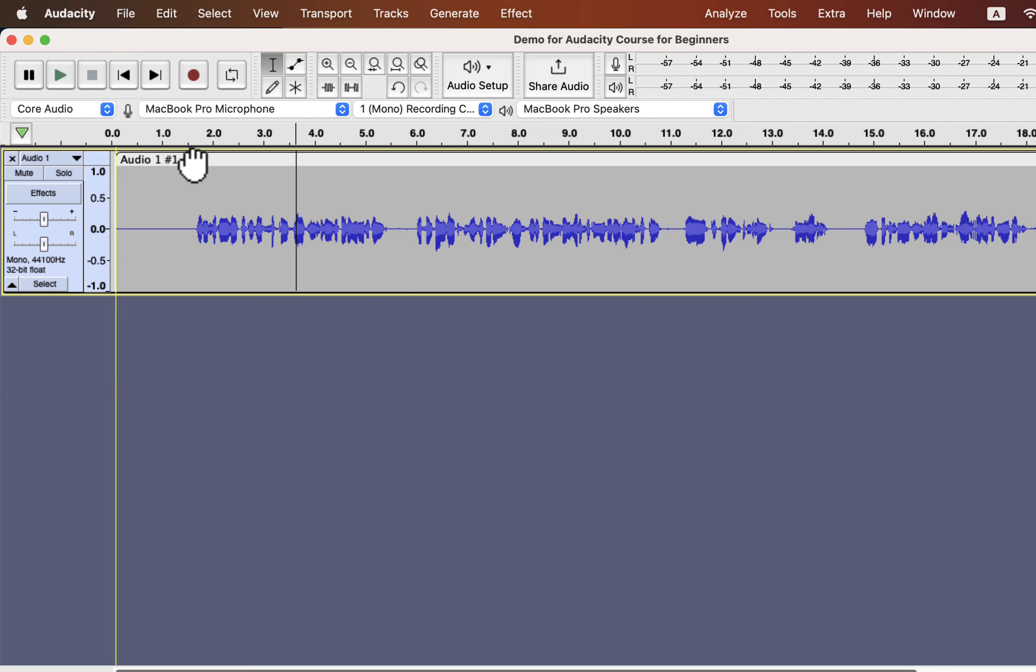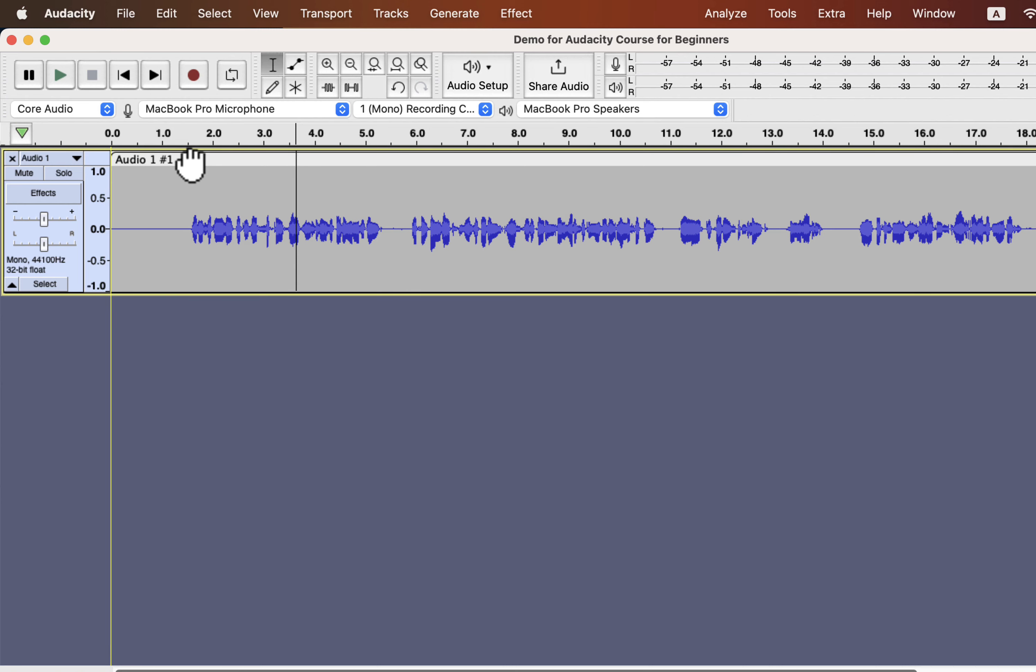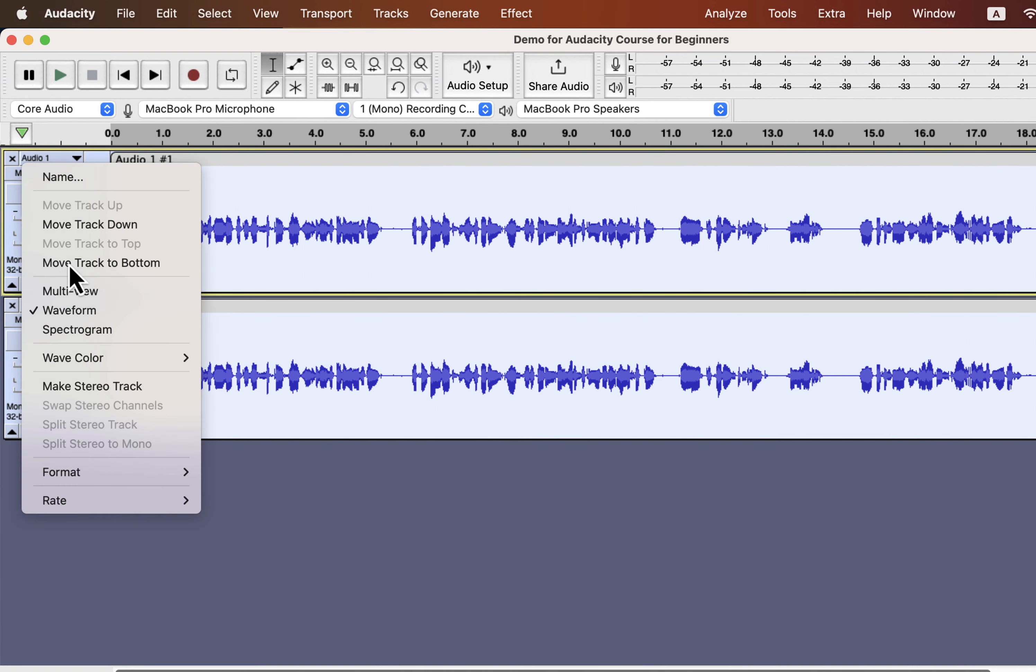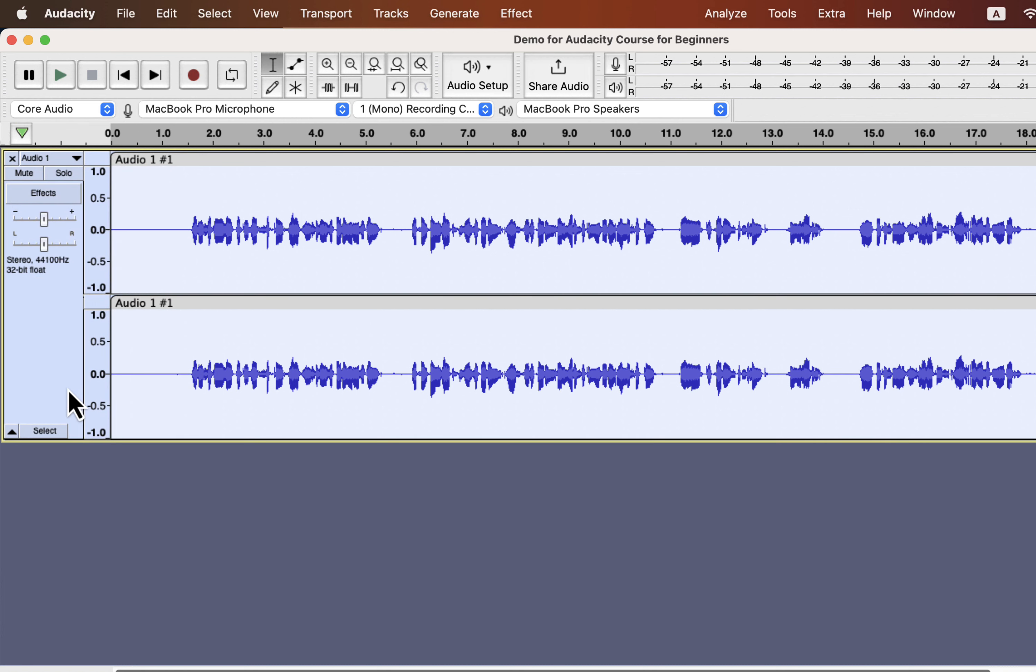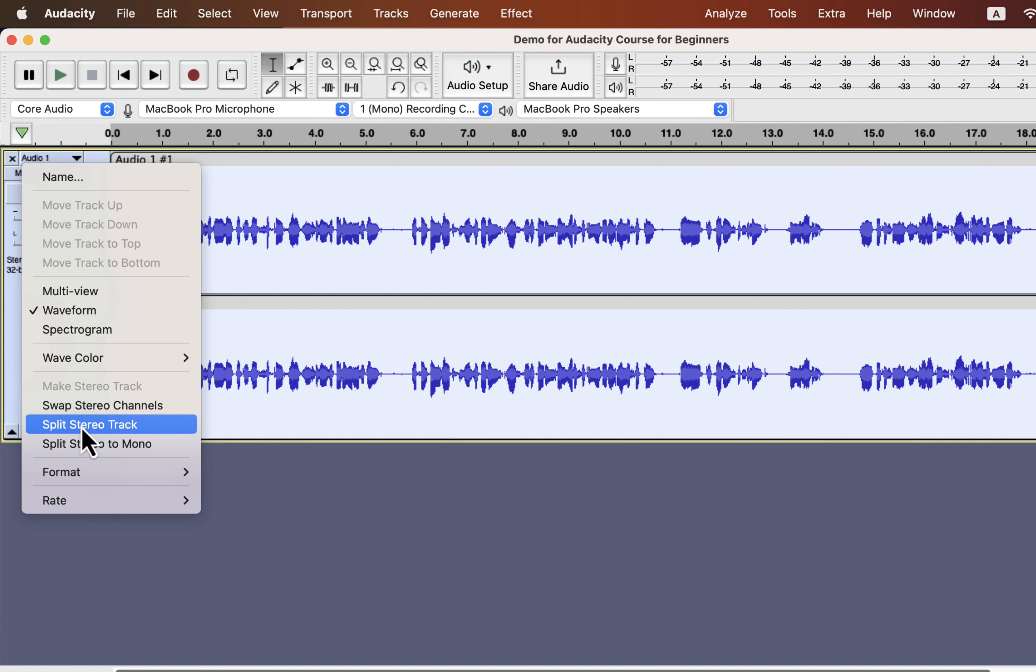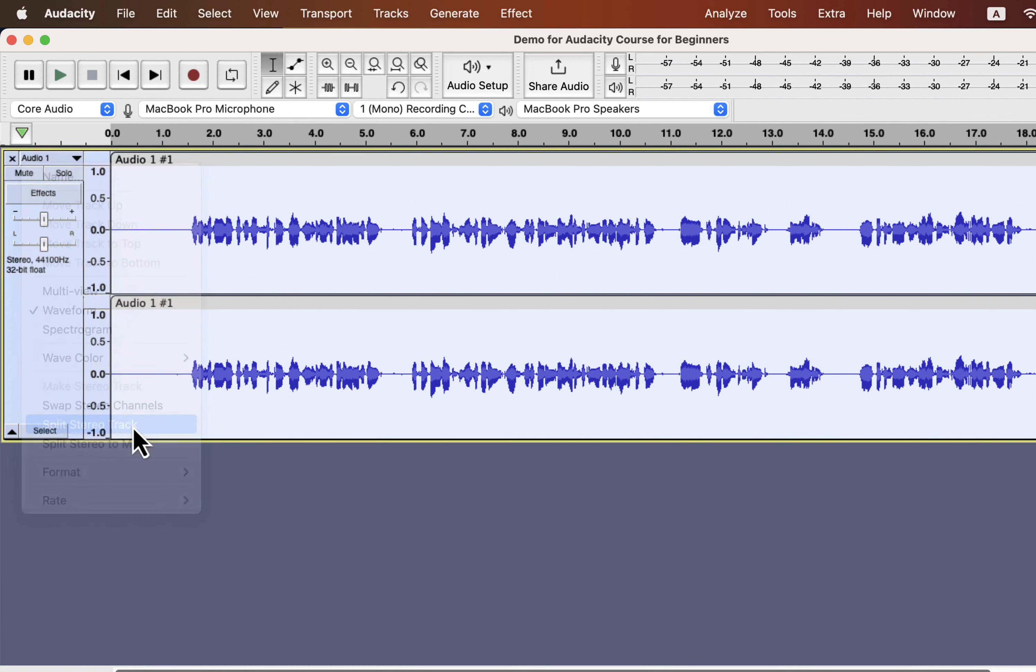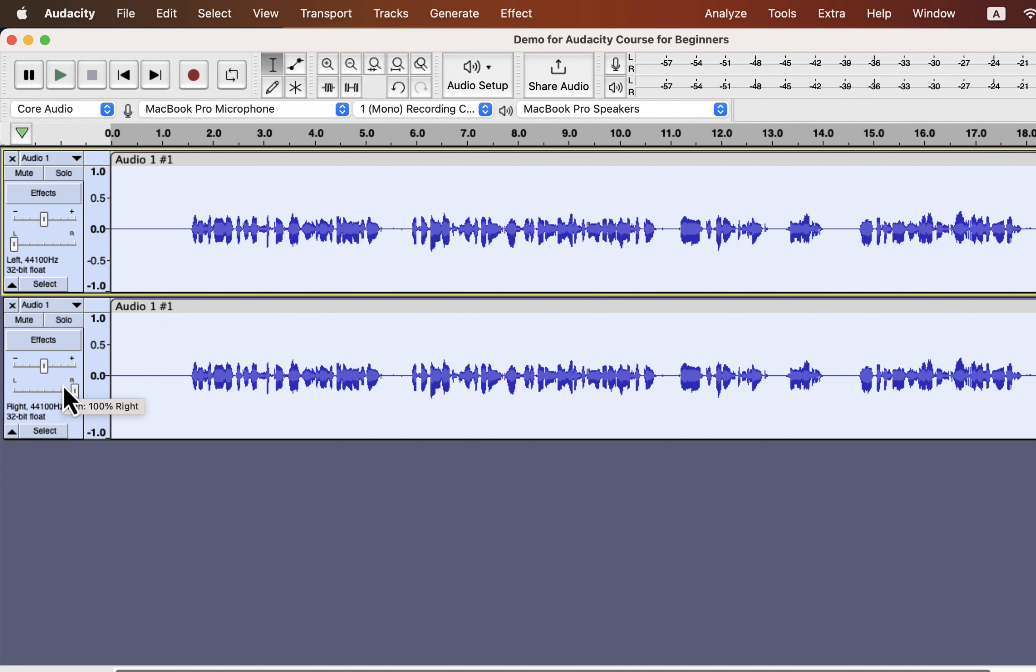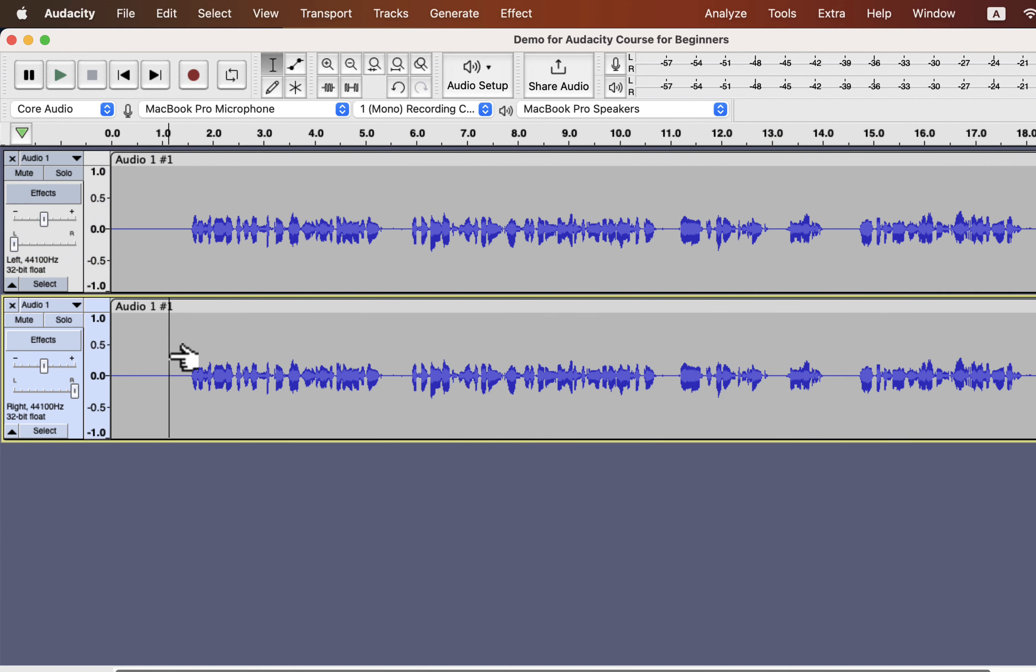I will make a stereo track from this mono track again to show an interesting feature. It is now a stereo track again. Last time I chose split stereo to mono, but this time I will choose split stereo track. It will create two tracks, but it will be panned on the left and right sides. The top one is panned 100% to the left. The track information panel also shows left. The bottom one is panned 100% right. If you want to add special effects on the left and right sides of the headphones, you can do it this way. It is possible to add different effects on these tracks as they are separate tracks at this point.